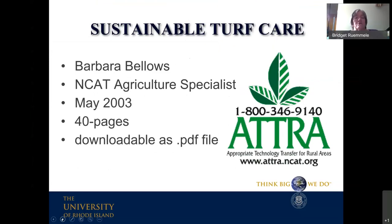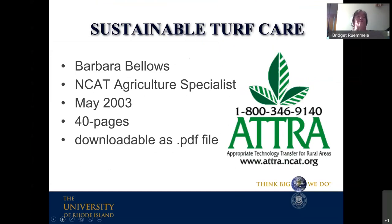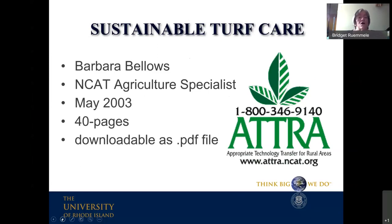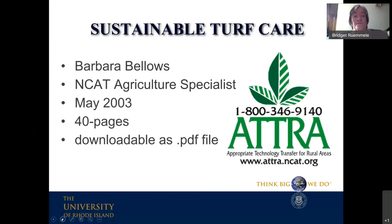There is a website with a lot of information on sustainable plant and animal management, not just turf care. If you go to the YouTube site when this webinar is up and available, you can copy down the URL at that time.